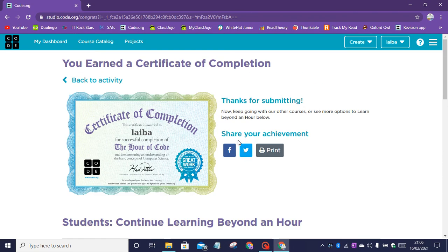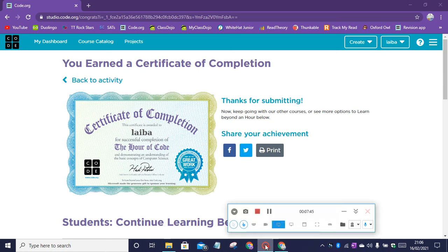Now that's it for today's video. I hope you enjoyed. Please subscribe, like and share so you never miss any of our videos by hitting the bell button. See you in my next video. Bye.